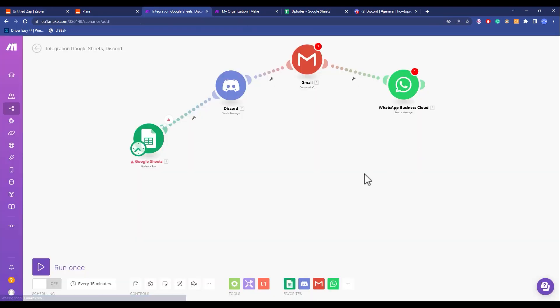On the other hand, Integromat or Make has a visual scripting base. As you can see, you can list horizontally and it is like a mind map. If it is a very big and complex task or action, you can do it over here and it will be just fine.